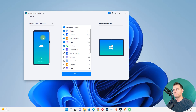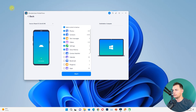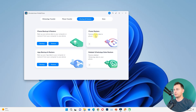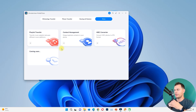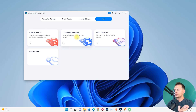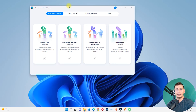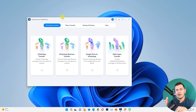There is also an App Transfer and Export to Computer option. Under Backup and Restore, you can back up data from your Android or iPhone directly to the computer, and there's also iTunes Restore and a Deleted WhatsApp Data Recovery feature — which is a really cool feature. Under the More section there's also Contact Management.